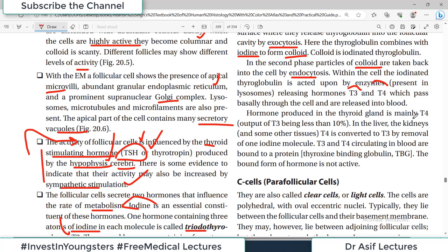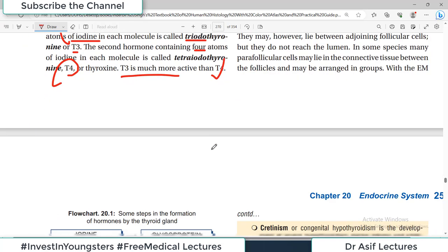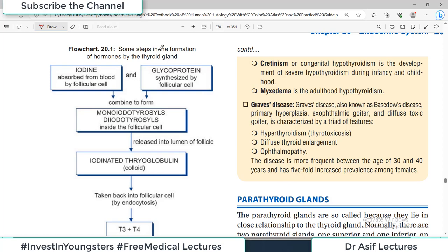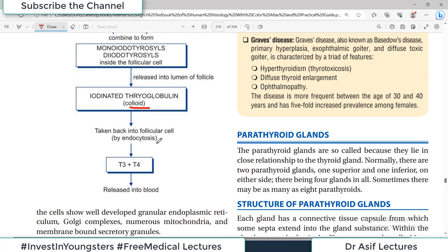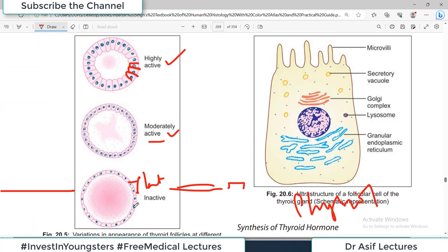The hormone produced in the thyroid is mainly T4, but T4 is less active compared to T3. In the liver and kidneys, T4 is converted to T3 by removal of one iodine atom. T3 and T4 circulating in the blood are bound to a protein called thyroid-binding globulin (TBG) — the bound form is not active; only the free form is active. So follicular cells are extremely busy: making thyroglobulin, releasing it into the colloid, taking it back, making T3 and T4, and releasing them into circulation.